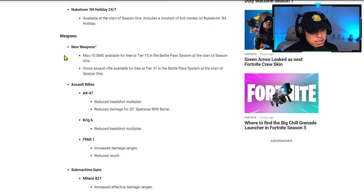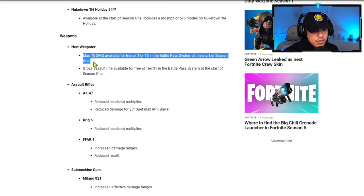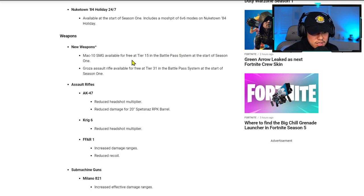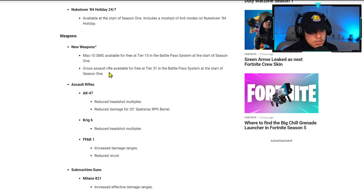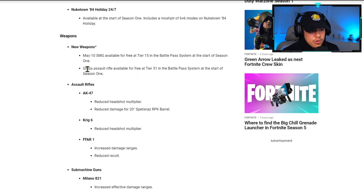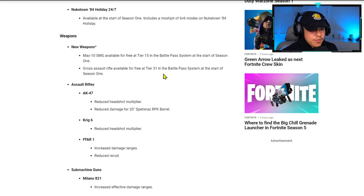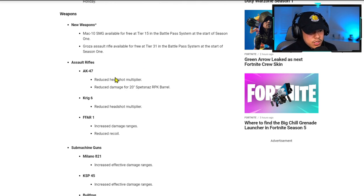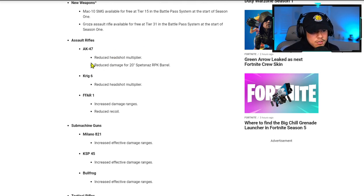MAC-10 SMG will be available for free at tier 15 in the Battle Pass. Groza assault rifle will be available for free at tier 31 in the Battle Pass system at the start of Season One.